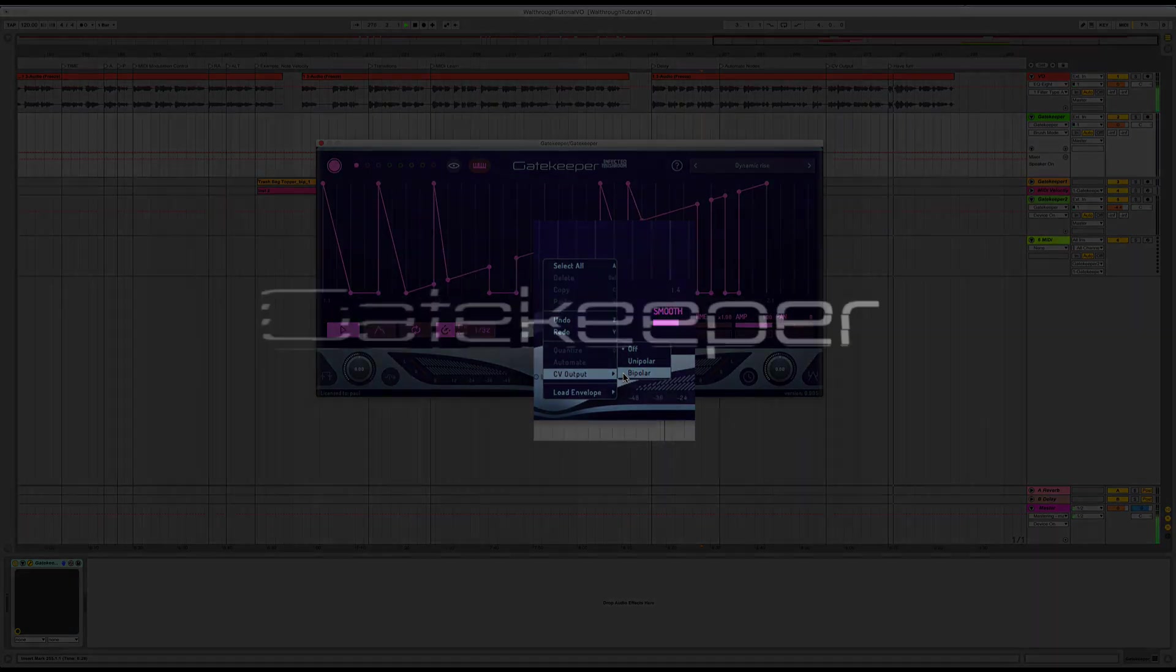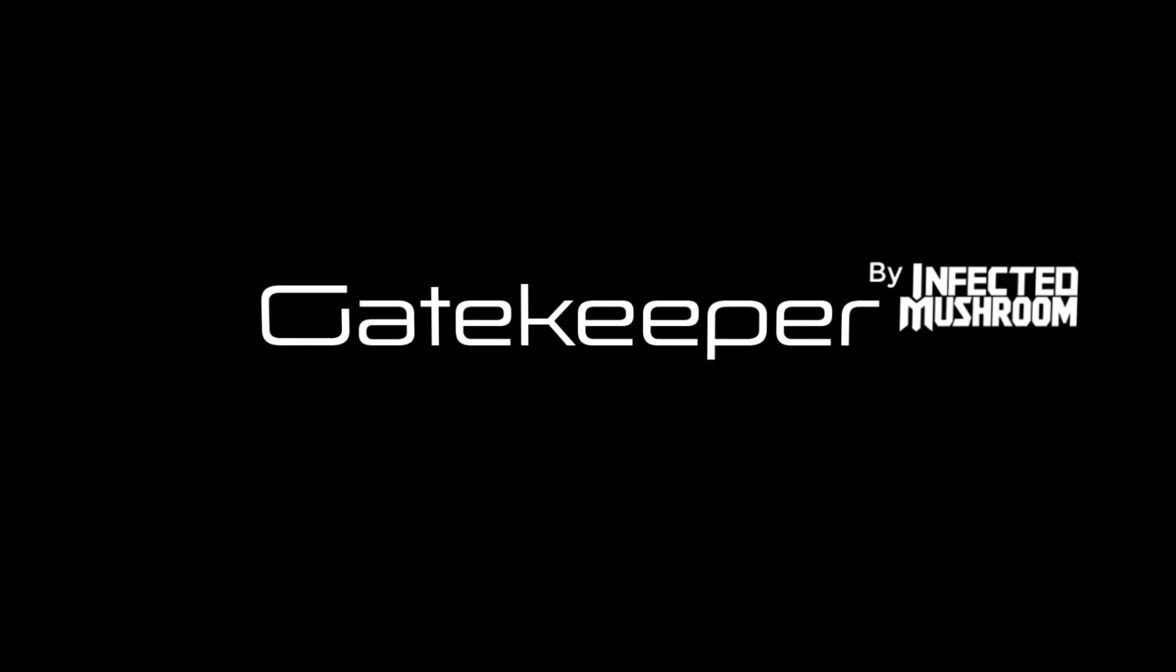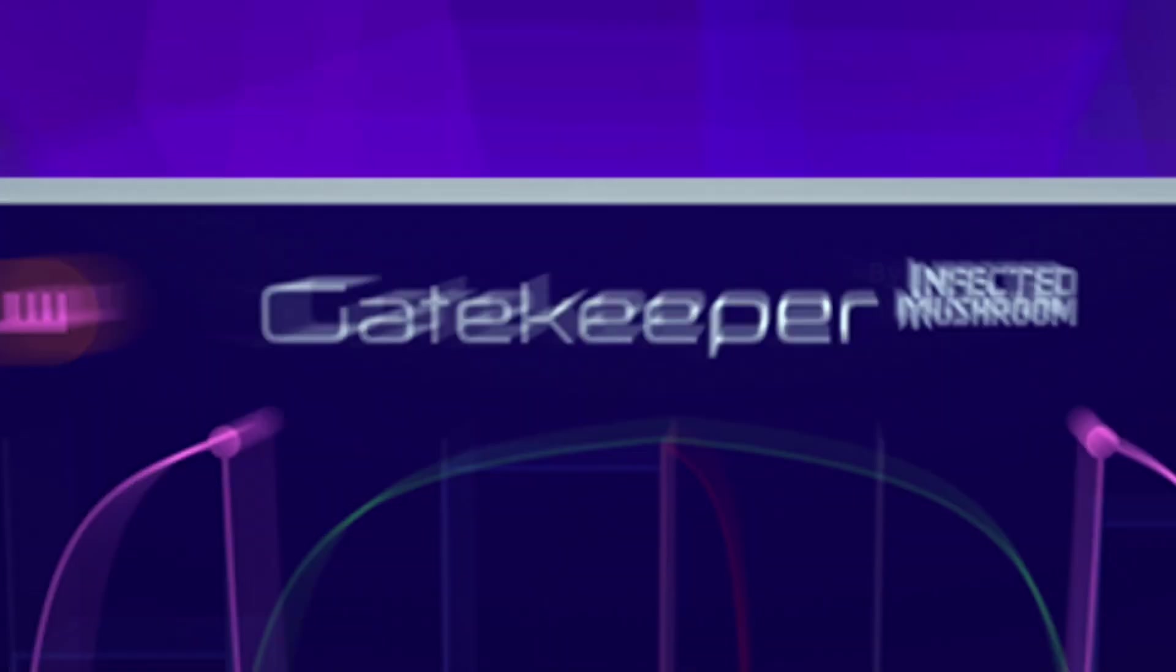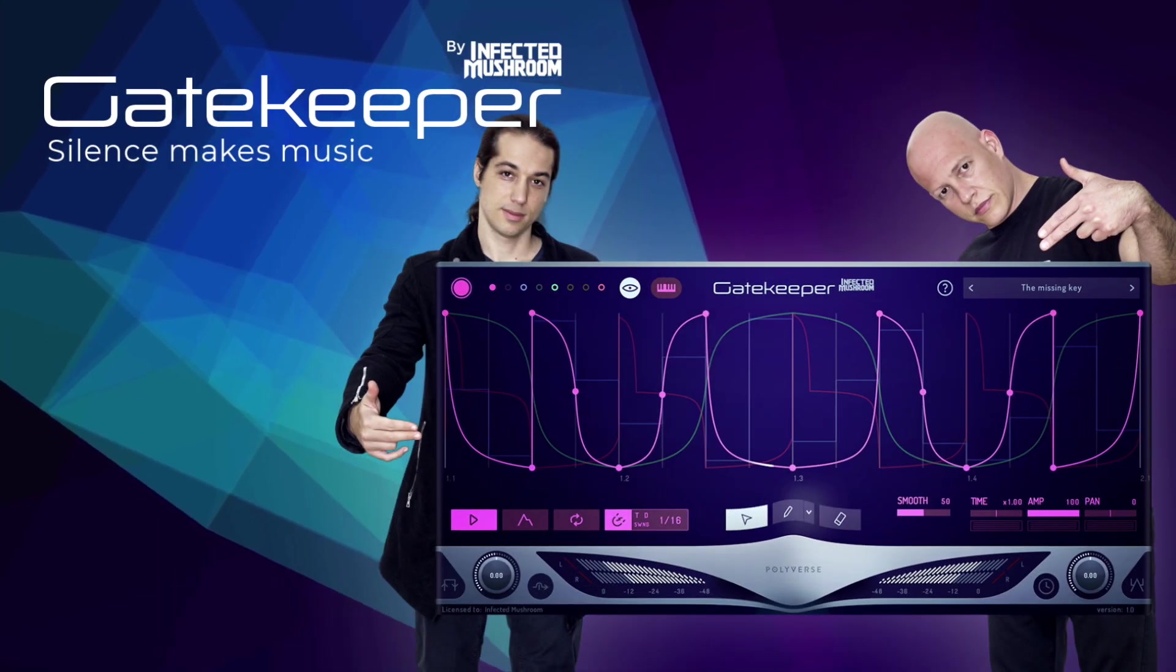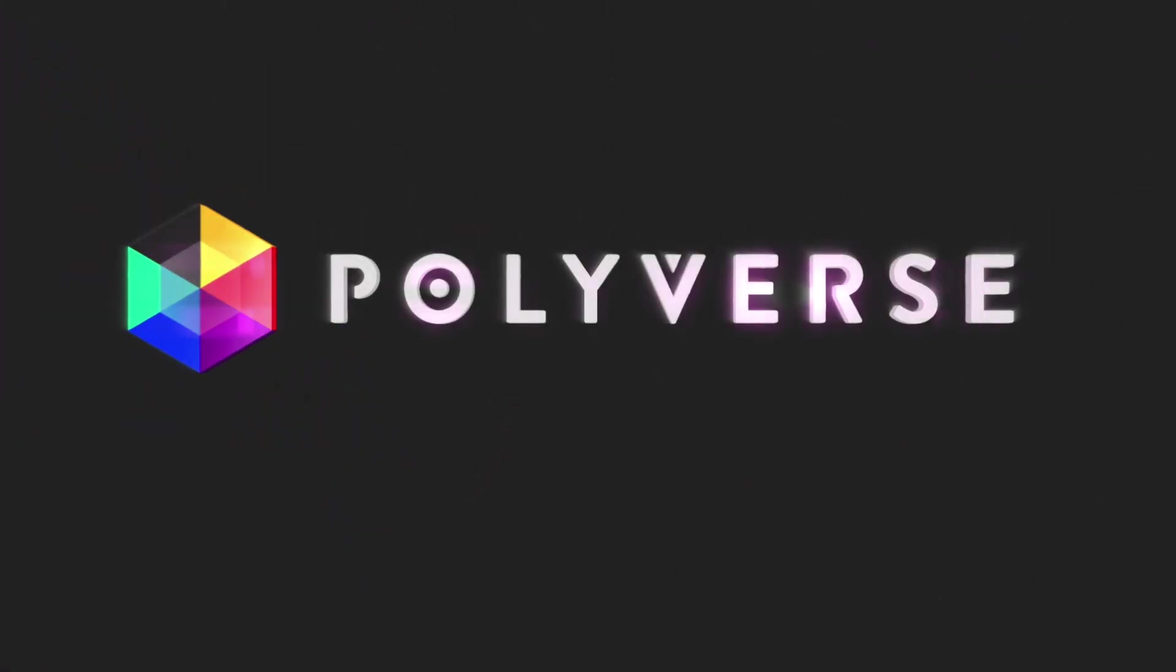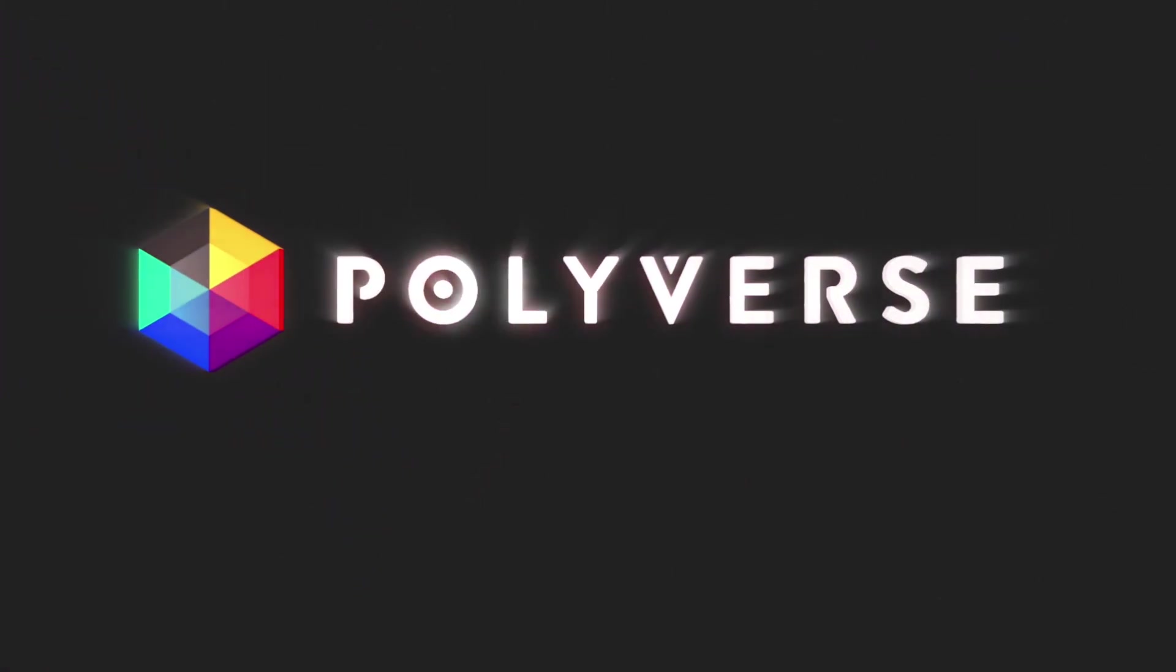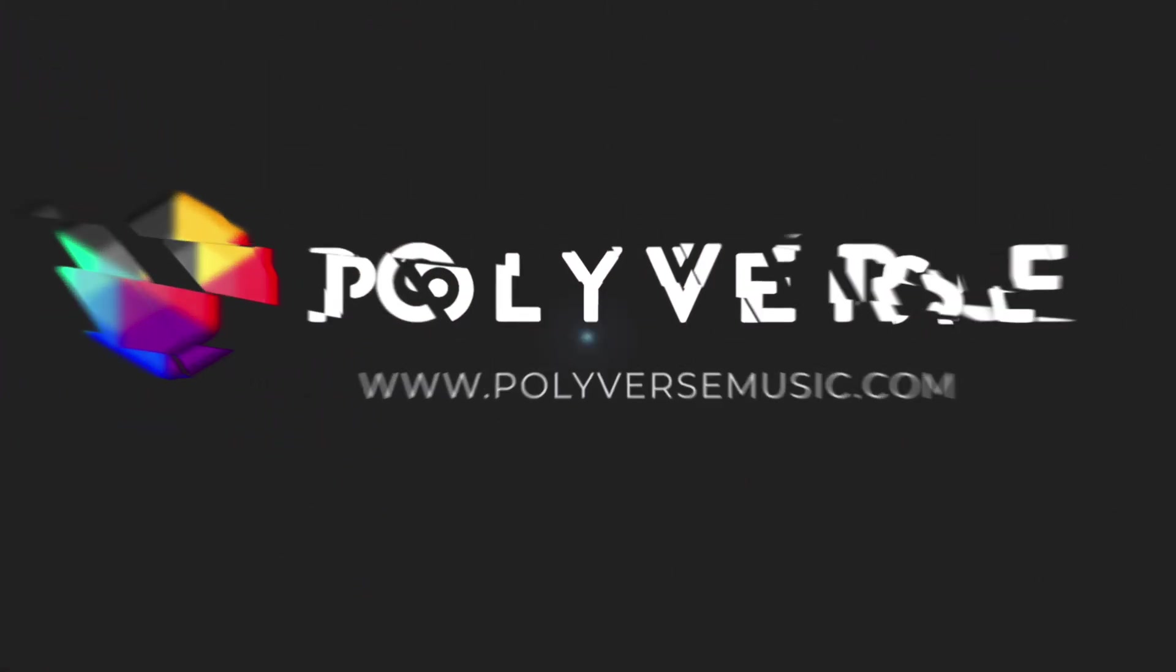Okay, that's everything. Now go click some buttons, tweak some knobs, and have fun making amazing music with Gatekeeper. As always, if you have any questions about using the plugin, get in touch with us at polyversemusic.com slash support. Thanks for watching.